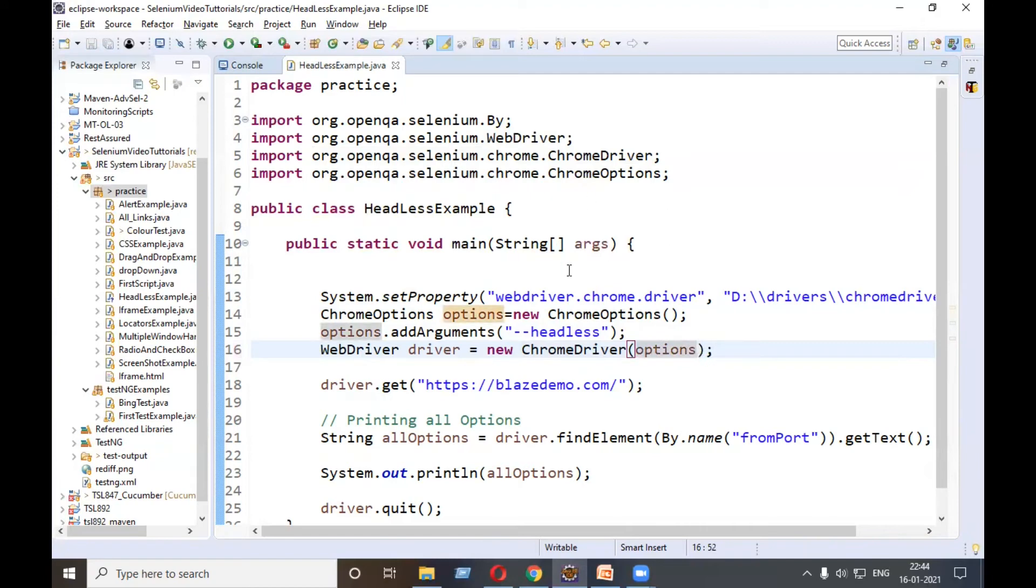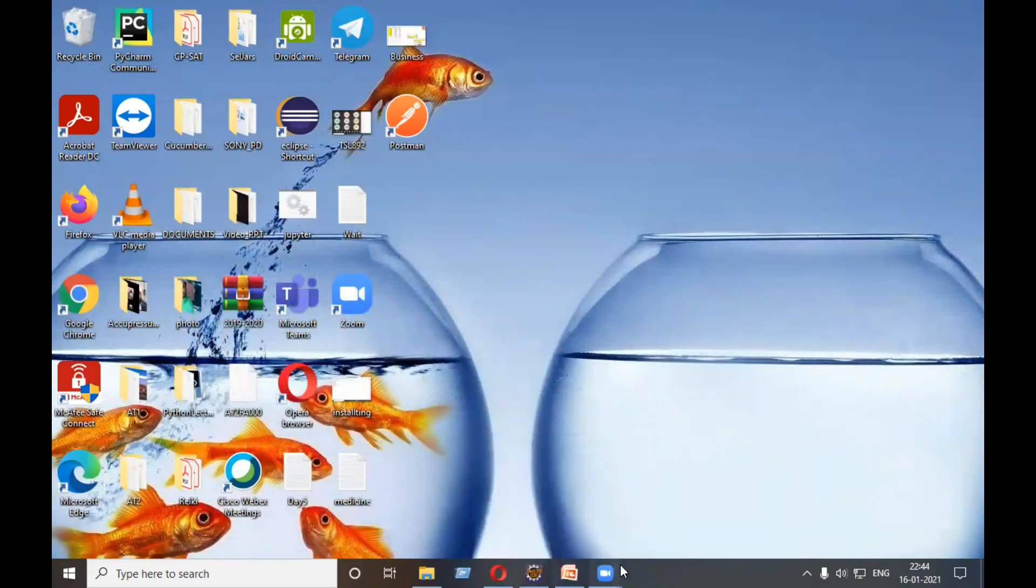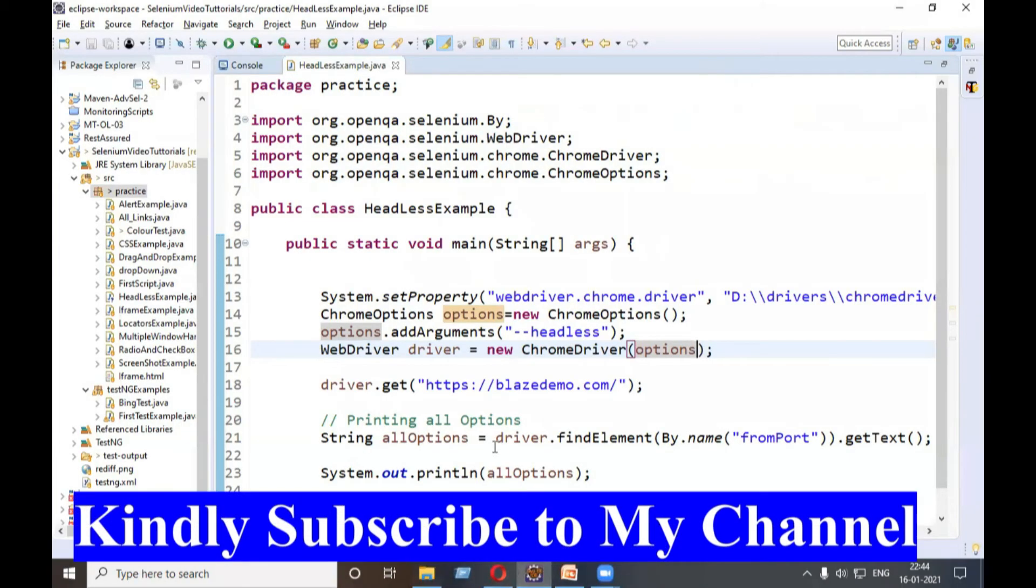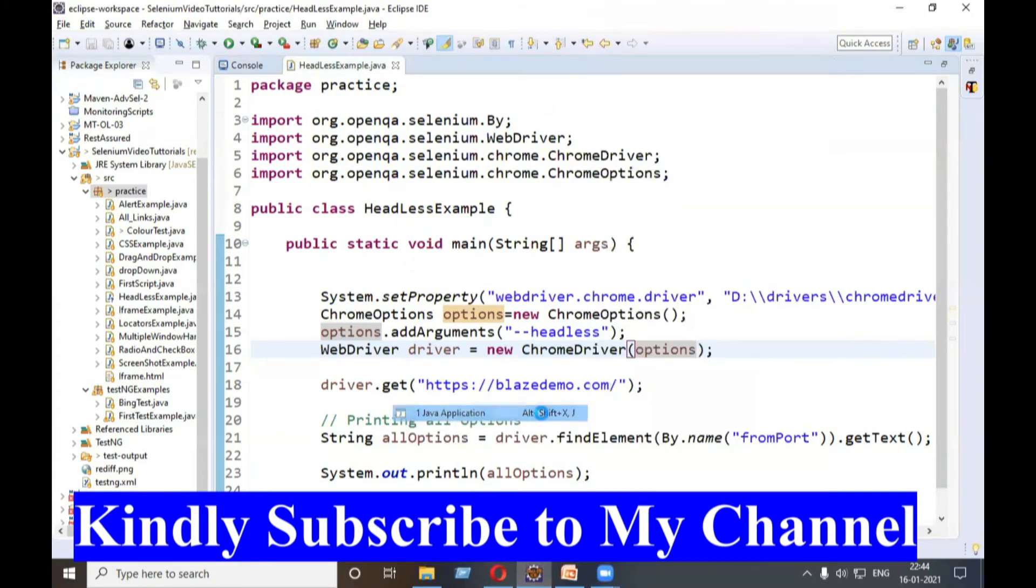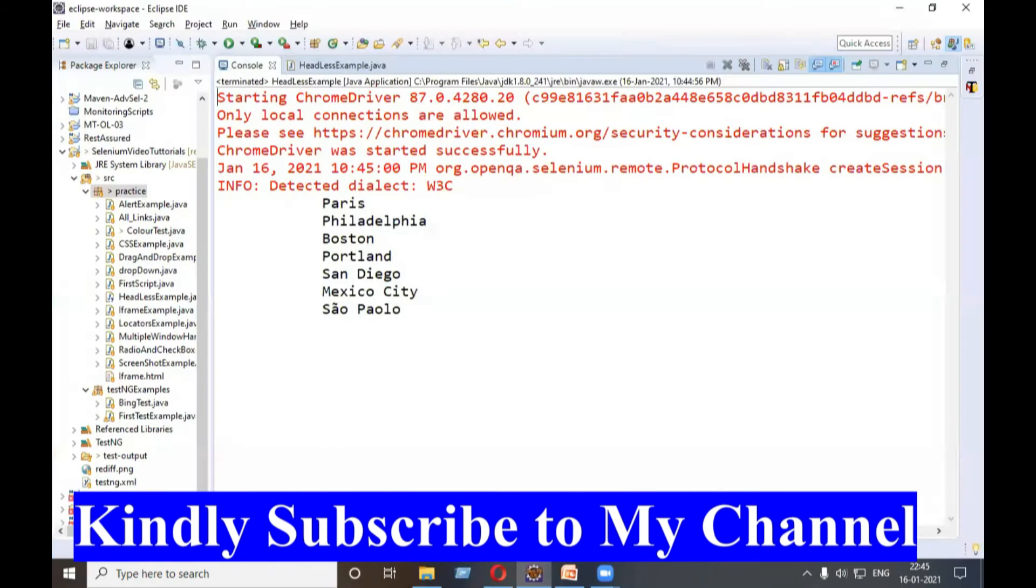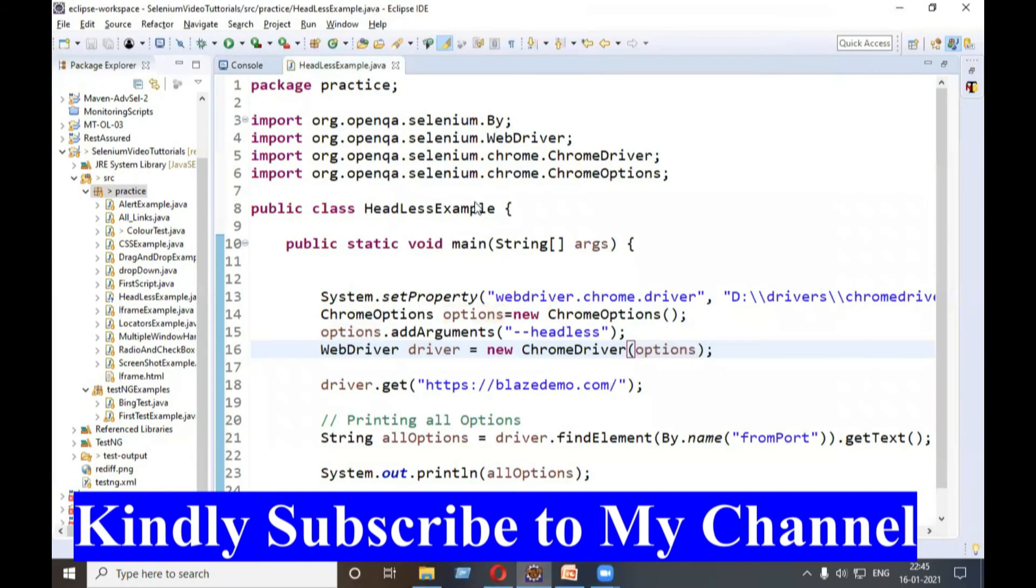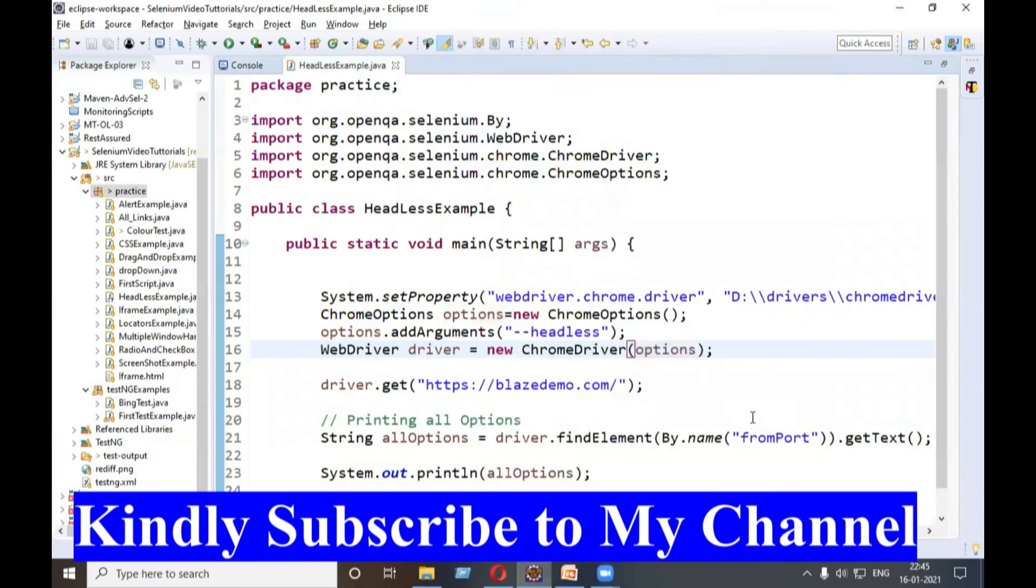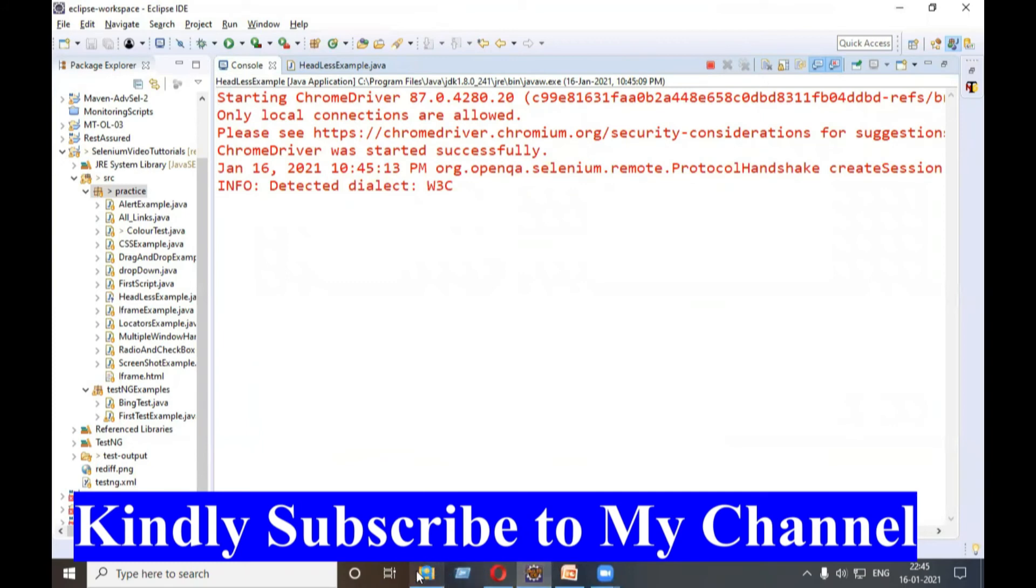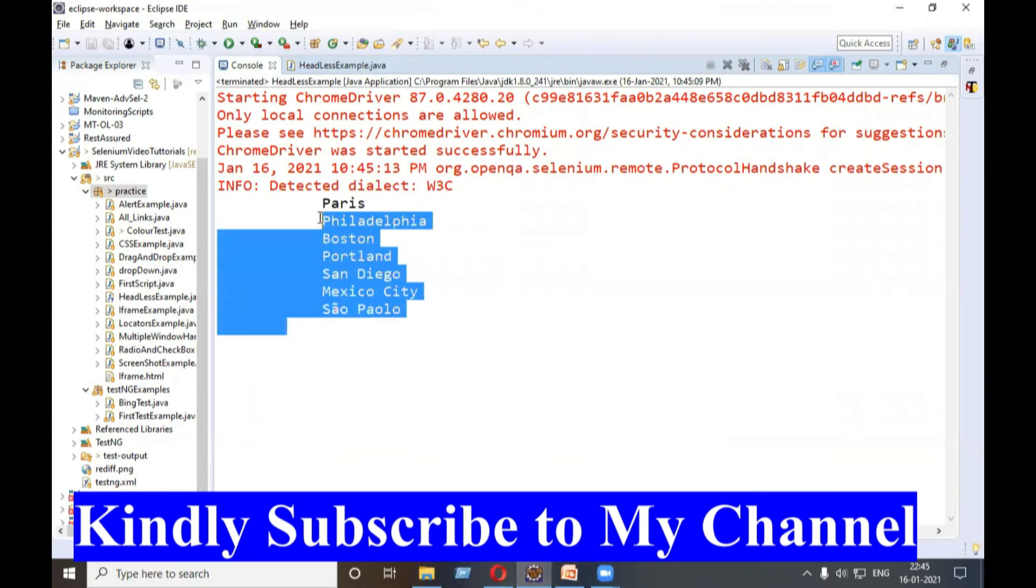Let's run it. Let's close this ChromeDriver. See, there is no Chrome browser here currently. Let's run it. See, there is no Chrome browser that will start physically. See, no Chrome browser started yet. You are getting all the options. Once again I will run. No Chrome browser started, you can see at the bottom, but I am getting the options.